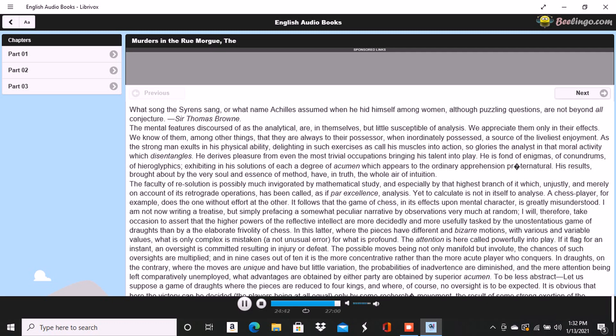On a chair lay a razor, besmeared with blood. On the hearth were two or three long and thick tresses of gray human hair, also dabbled in blood and seeming to have been pulled out by the roots. Upon the floor were found four Napoleons, an earring of topaz, three large silver spoons, three smaller of metal d'alger, and two bags containing nearly four thousand francs in gold.